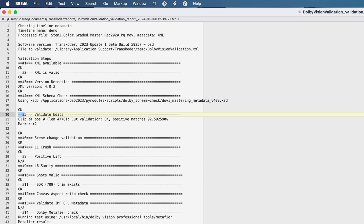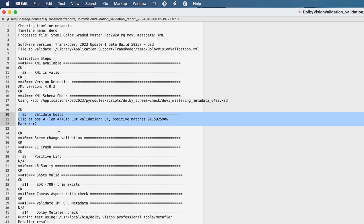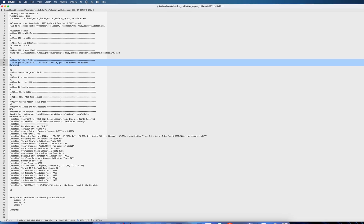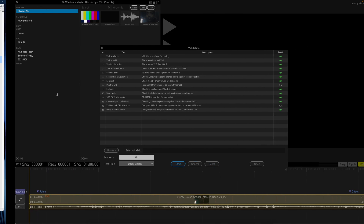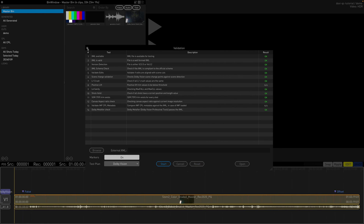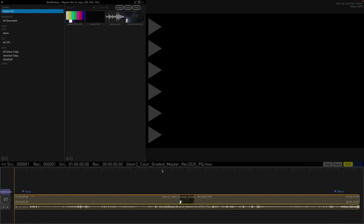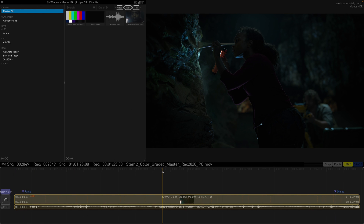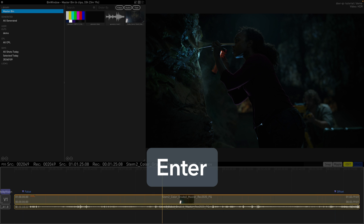Step 5, Validate edits validation mentions two markers that have been added to the timeline. We will investigate these to see if there are any issues with the metadata. Before we examine these markers, let's jump to the node pipeline by pressing Enter.